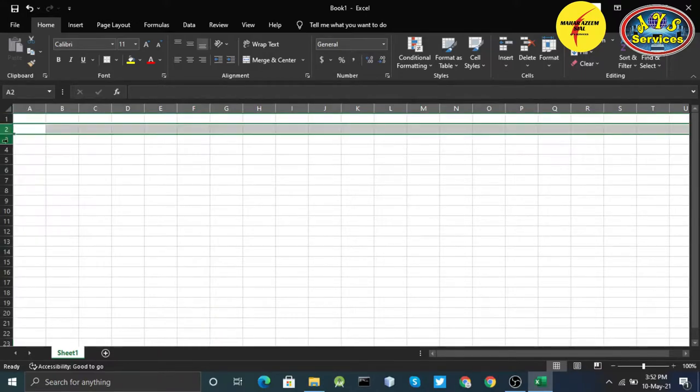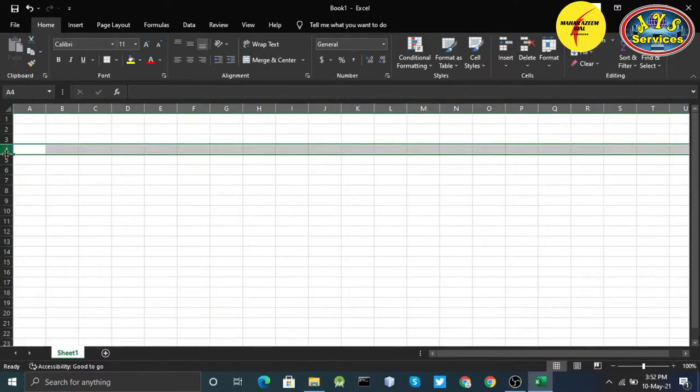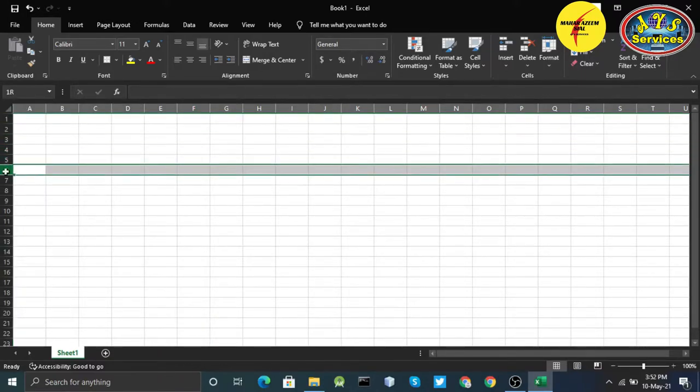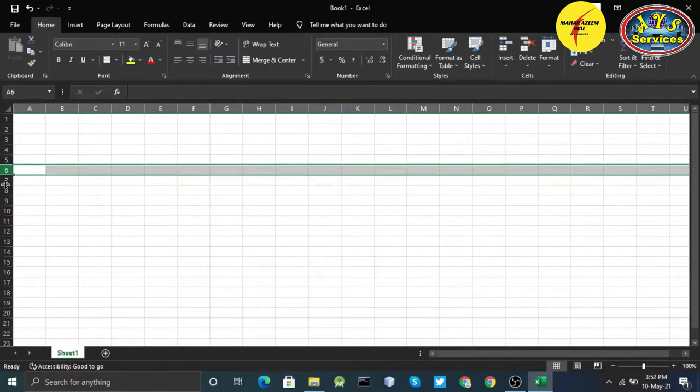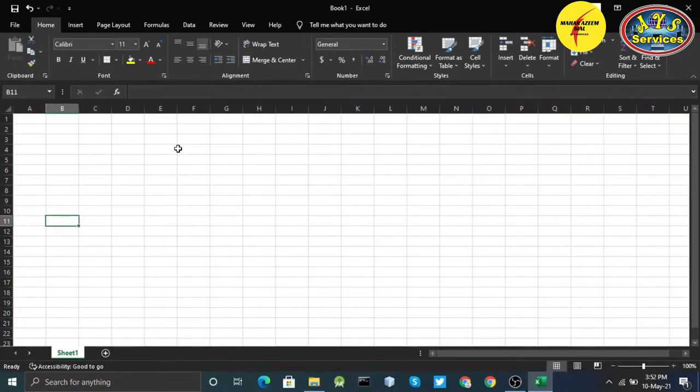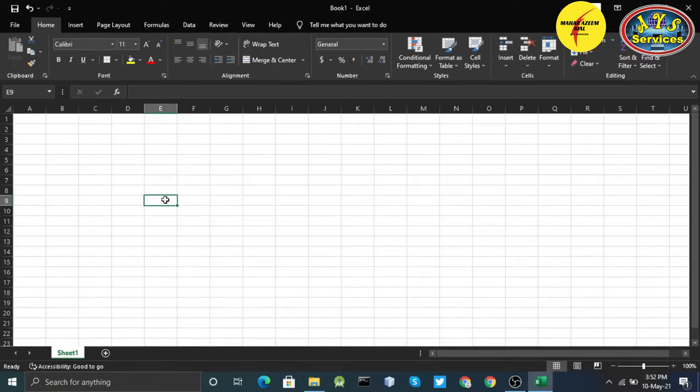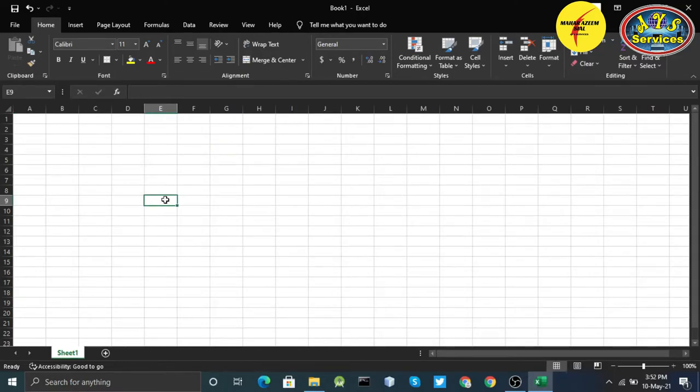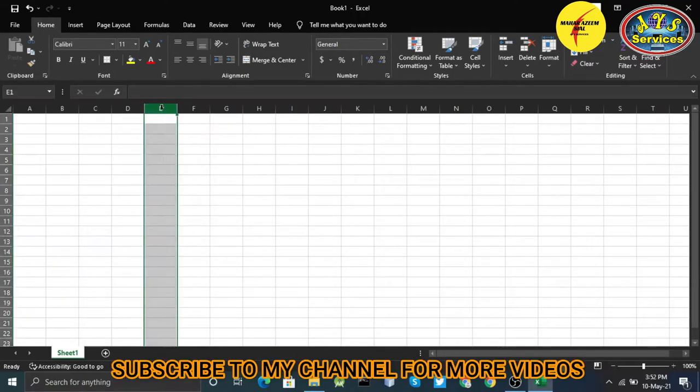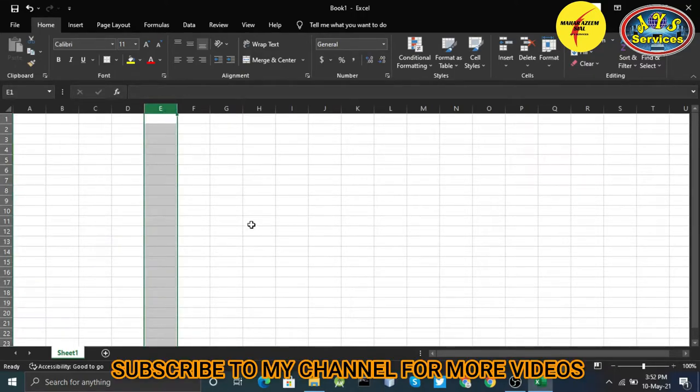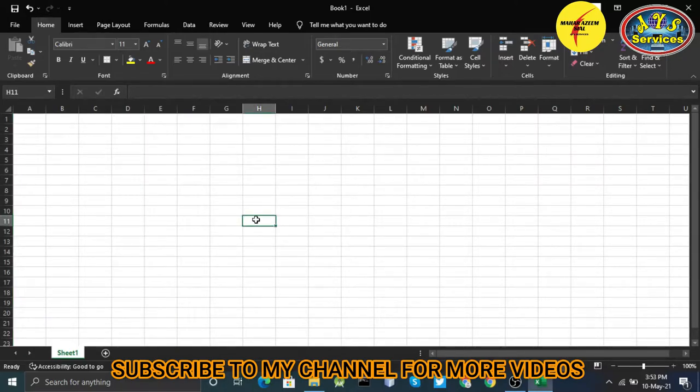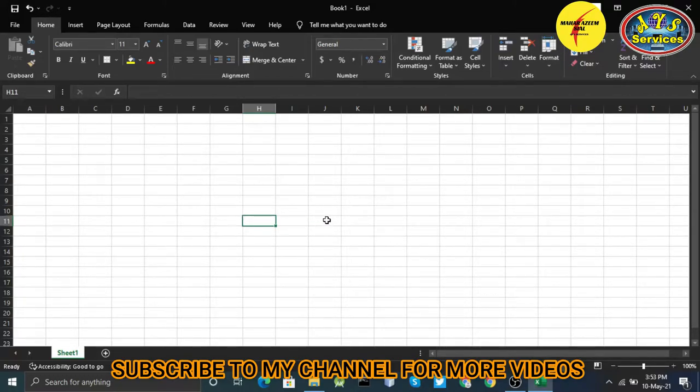These are the rows: one, two, three, four, five, six. We just need to understand that every cell is in a particular column and a particular row. This cell is in the column of H and the row of 11, so here is the name H11.